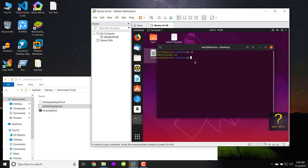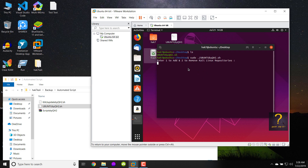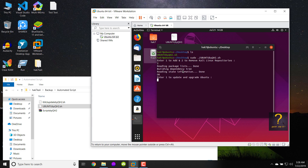So let's run this script again: sudo dot slash script name and hit enter. It is asking again — enter 1 to add and 2 to remove Kali Linux repositories. So just type 2 and hit enter and it will automatically remove the Kali Linux repositories.